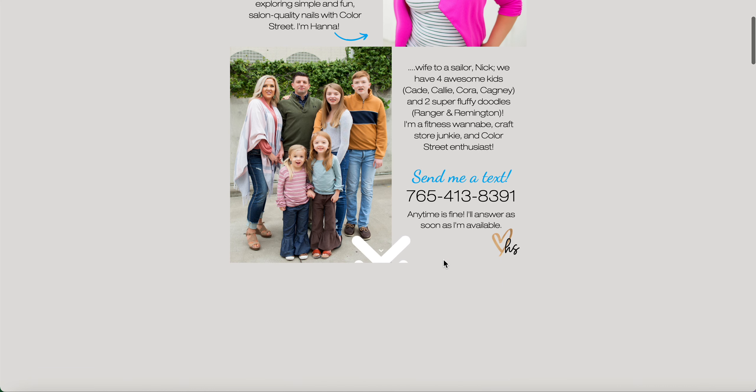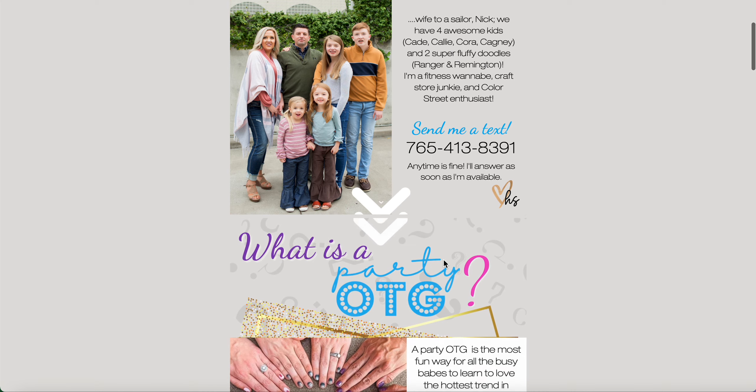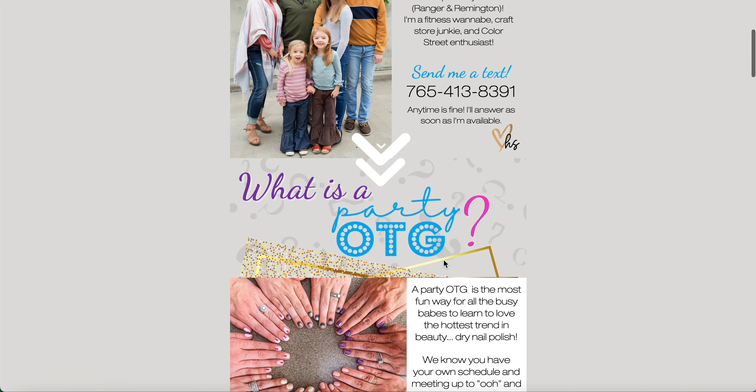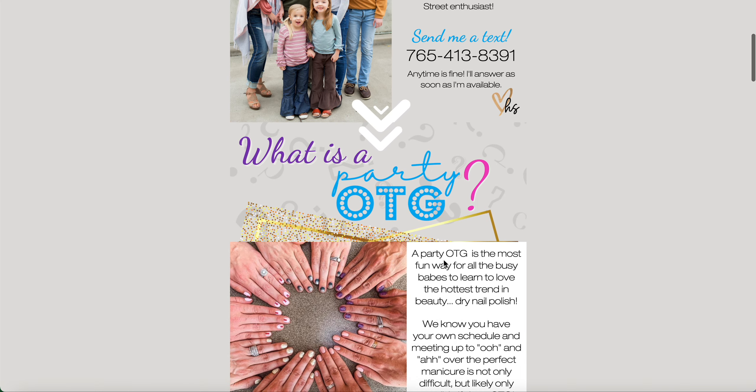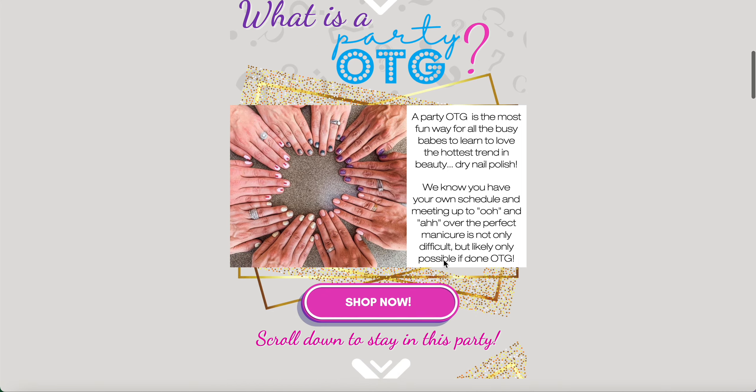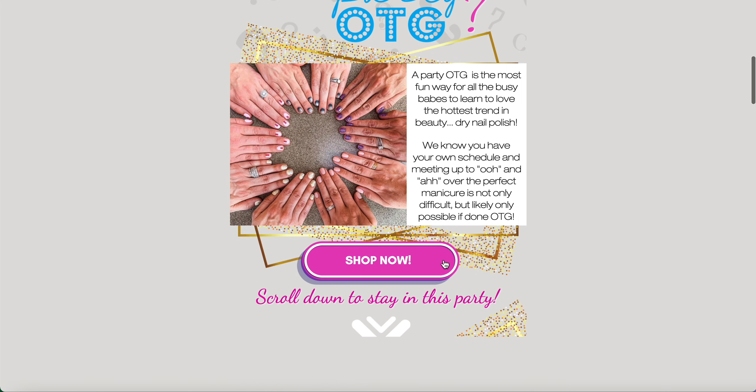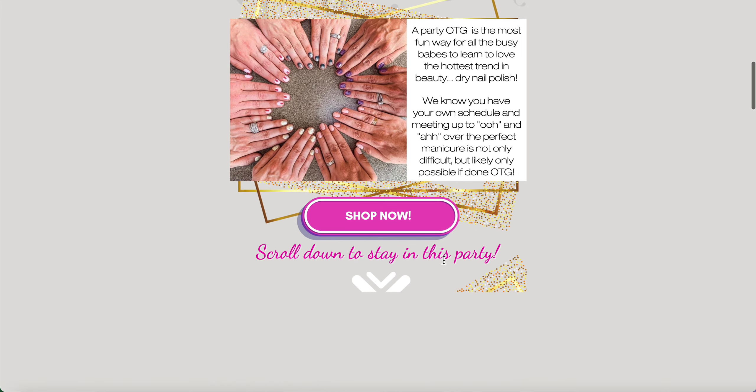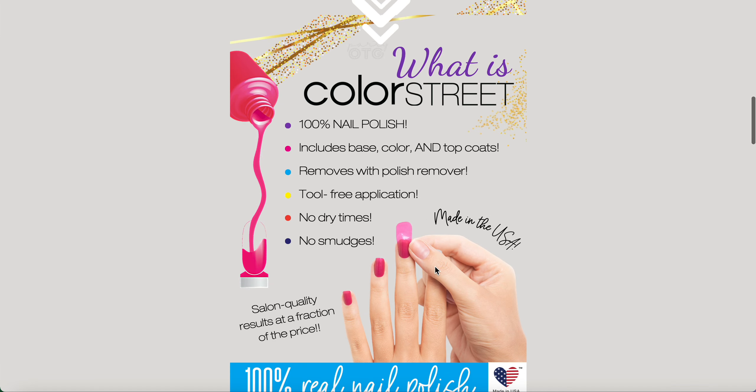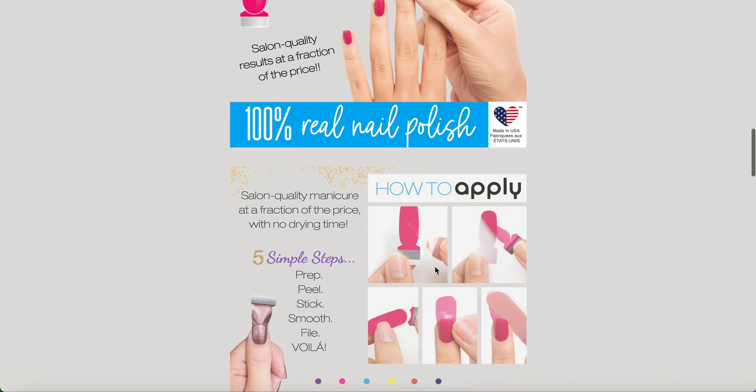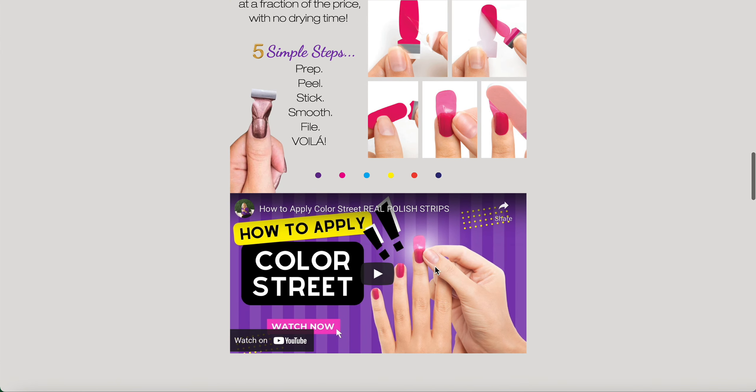So now as I scroll down, pretend I'm the mobile user - this will be taking up my entire mobile screen for a nice full-page view. As I continue to scroll down, you can see I've got some interactive buttons here and even some embedded videos.